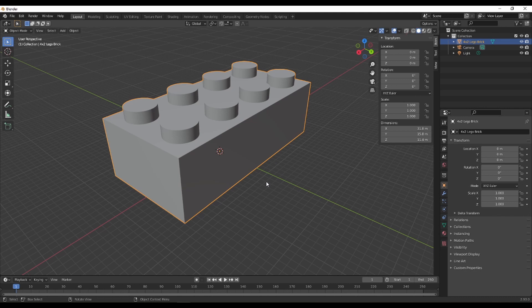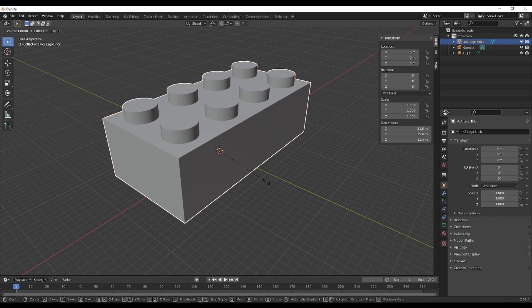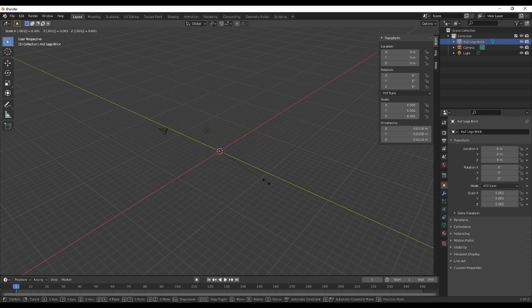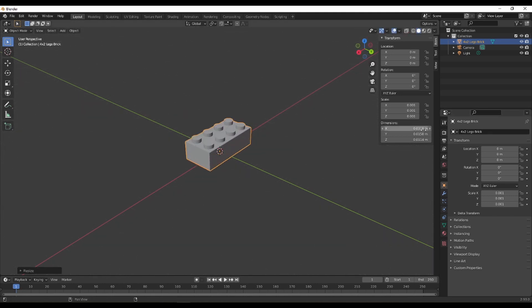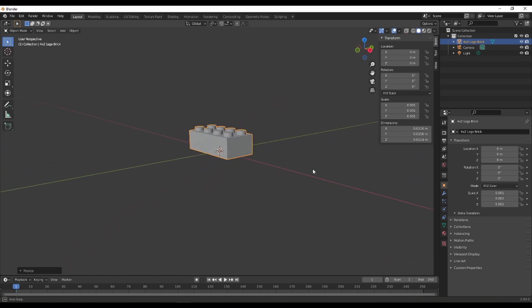I will put this on a GitHub link in the description and make it available for everyone. The way you fix the scaling issue is you want to make sure you know the dimensions of your object. I know this is 1000 times too big, quite literally, so I'm going to do S then 0.001 — that's how you scale it down to a thousandth. Now it has realistic measurements: 15mm by 31mm, which is accurate.